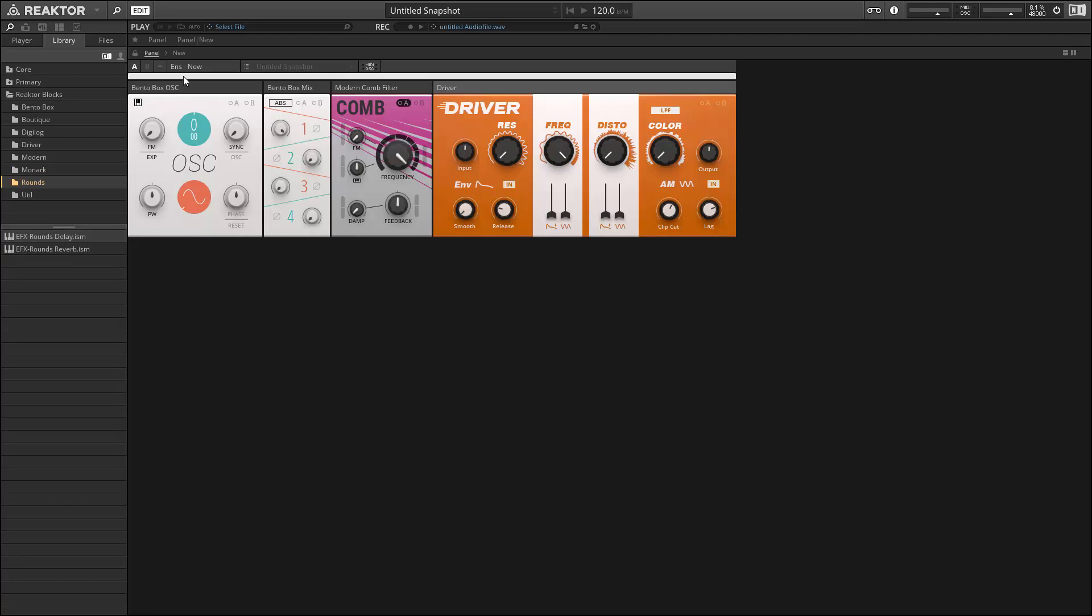And in addition, it comes with a template file that helps users build their own modules for the Blocks Framework. So this is really exciting. I think we're going to see a lot of really interesting stuff coming out of the Blocks Framework in the next couple of weeks and months.